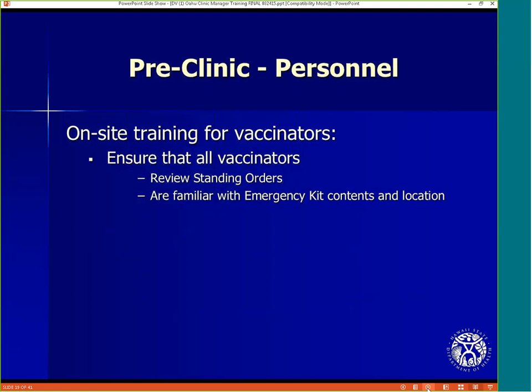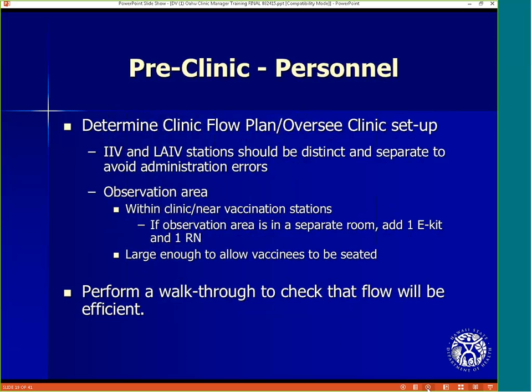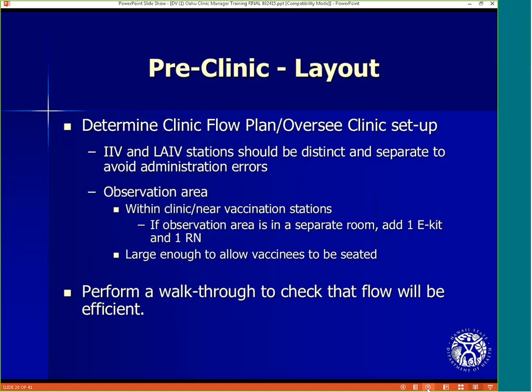Ensure that all vaccinators review the standing orders and are familiar with the emergency kit content and location. The clinic manager will look at the space provided by the school and determine the clinic flow plan and oversee the setup. IIV and LAIV stations should be distinct and separate to avoid administration errors. The observation area should be within the clinic and near the vaccination stations within sight of the clinic manager. If the observation area is in a separate room, make sure to add one emergency kit and one RN to that observation area. The observation area must be large enough to allow vaccinees to be seated. The clinic manager must perform a clinic walkthrough before operations begin to check that flow will be efficient.